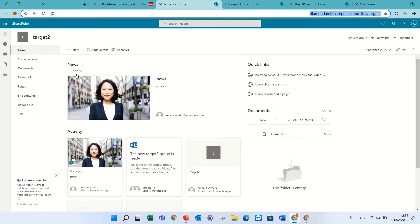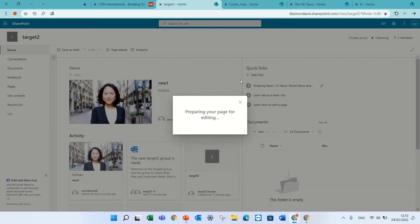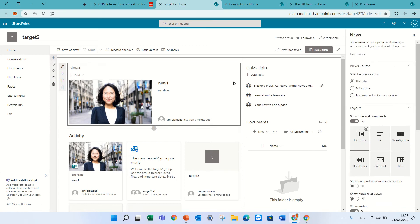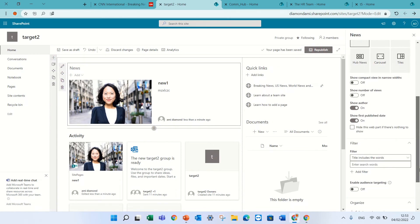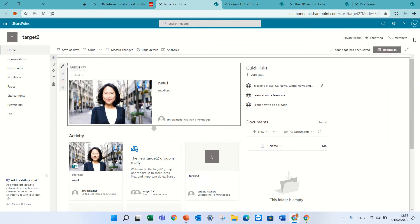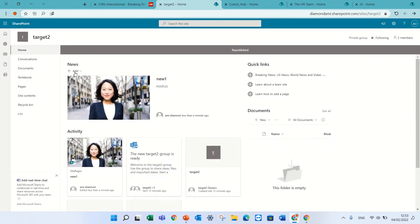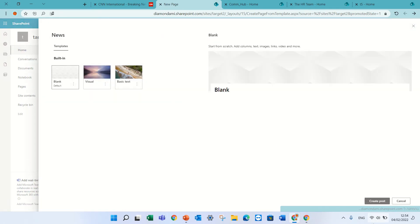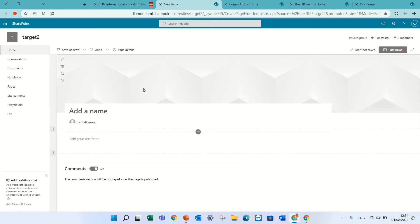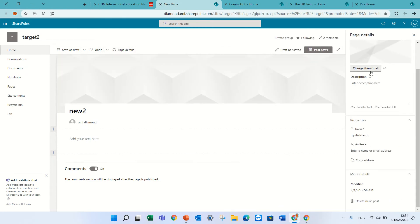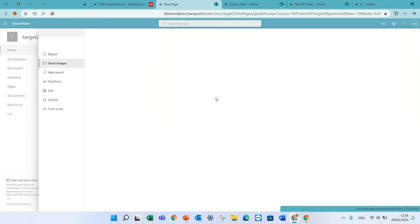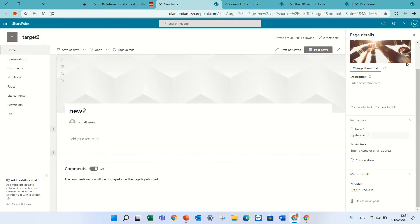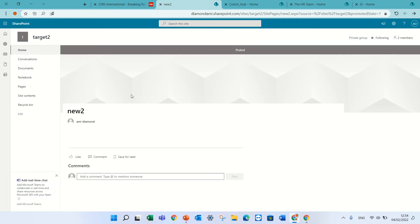But if we put a new post that does not have an audience targeted then, by the way, we can go to the news web part and also activate here the audience targeted. So you need to activate that first and we will republish. Now I will create a post which is not connected to any audience, news 2. Let's put an image from the stock. Here we go.